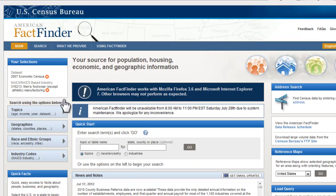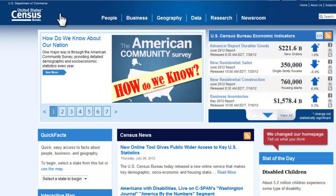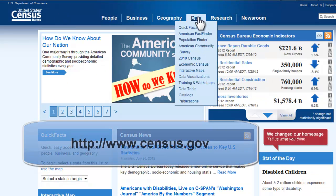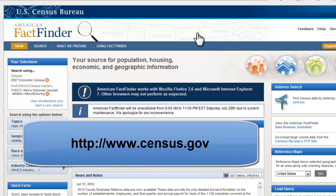The other option is simply to go to www.census.gov, and then go under Data and American FactFinder. FactFinder is the numeric database for Census data.